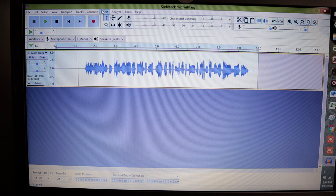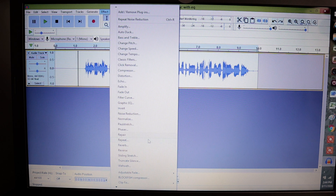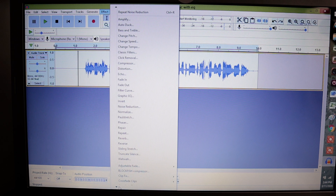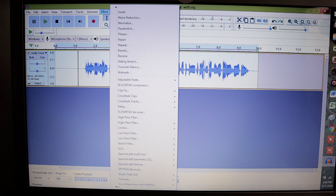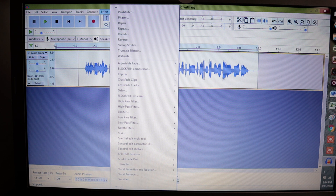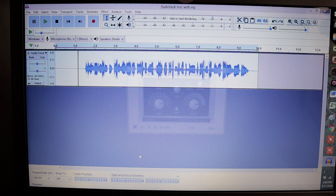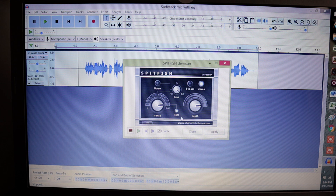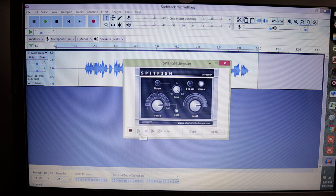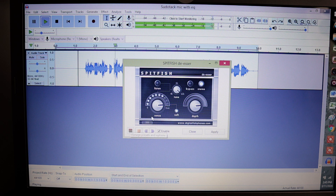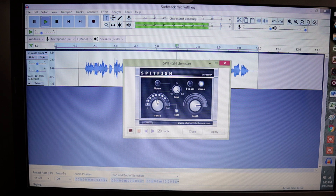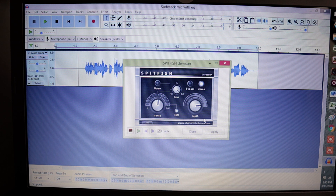Is there more that you can do with these effects? Absolutely. I had installed a de-esser at one point to help reduce some of those nasty S's that I say. I think it's this one — Spitfish. So let's open up the Spitfish de-esser. Let's hit Play and see what it sounds like. And that really pulled the 'ess-y' hissiness that I normally have out. So I am going to apply that for sure. That was awesome.